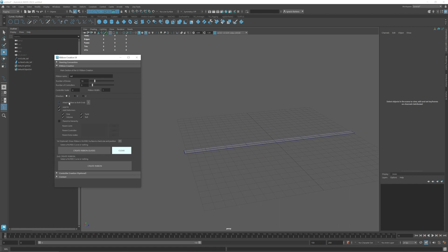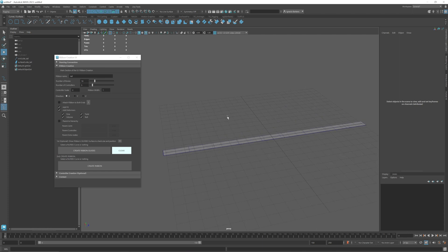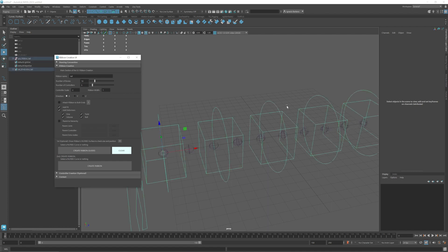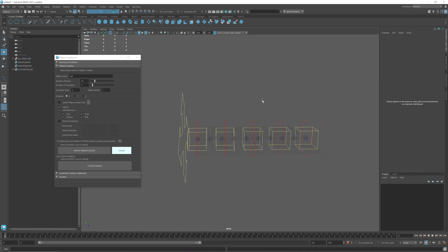Then you have another option called attach ribbon to both ends. First of all I'm going to create a ribbon without this option and show you how it works. We have the NURBS curve, NURBS surface, you don't need to select anything. You can just go ahead and click on create ribbon. And this created the ribbon.